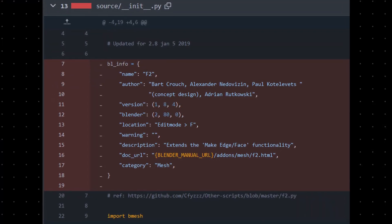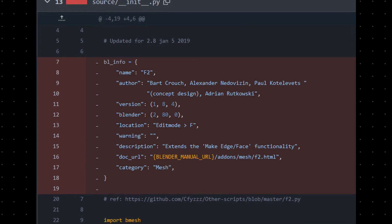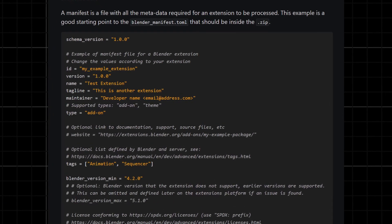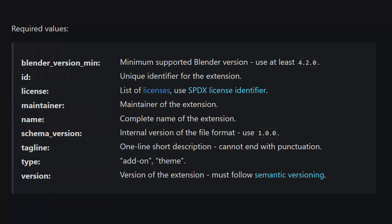The simpler your add-on, the fewer changes you'll need to make to transform your add-on into an extension. Let's start with the very first thing that everyone would need to change, and that is moving the metadata from the BLinfo dictionary into a new file specially dedicated for this metadata. It's called blender_manifest.toml. The names of the BLinfo dictionary fields and the blender_manifest.toml don't match exactly, but most will be self-explanatory.